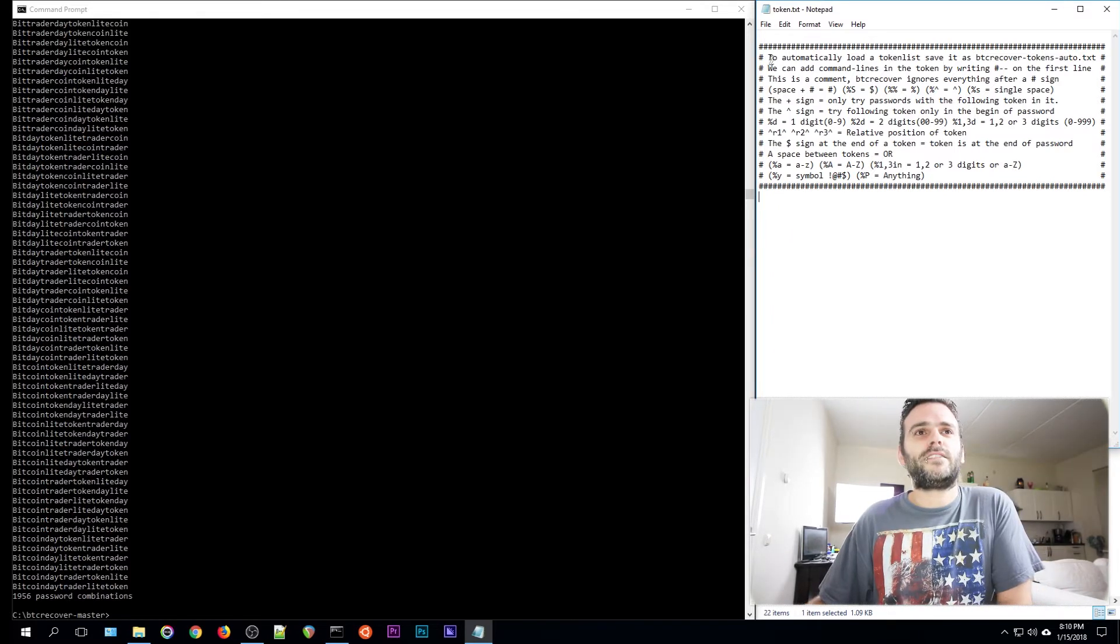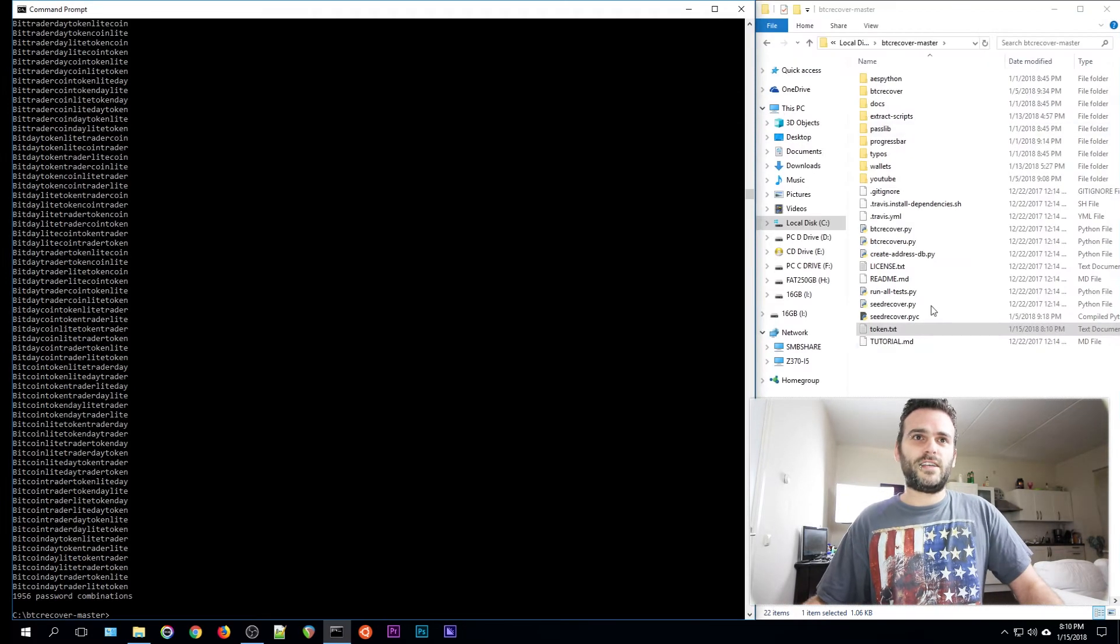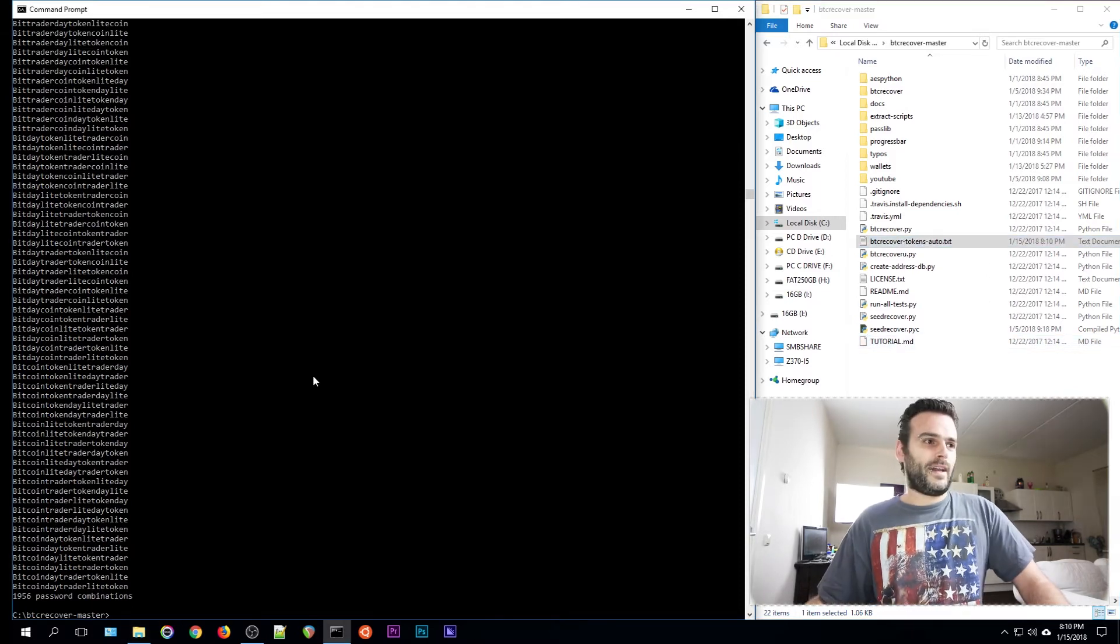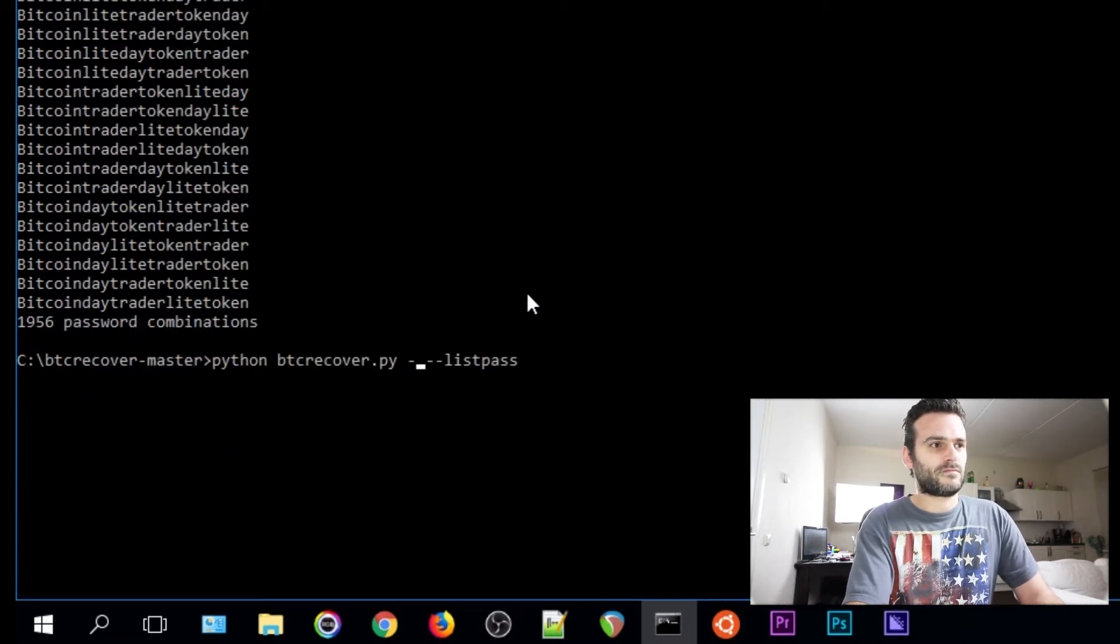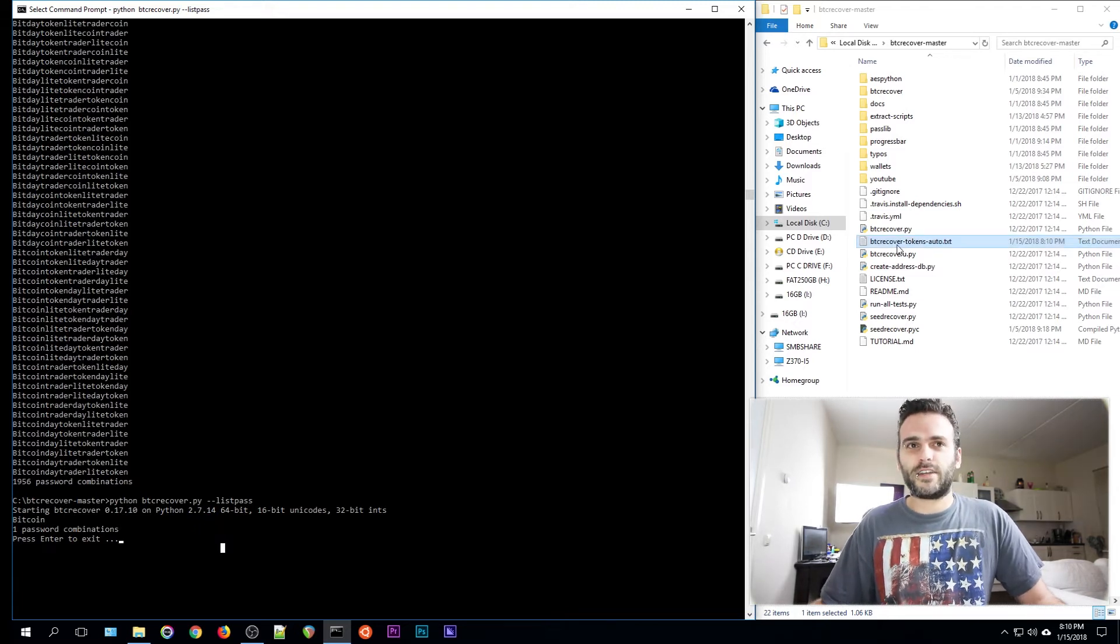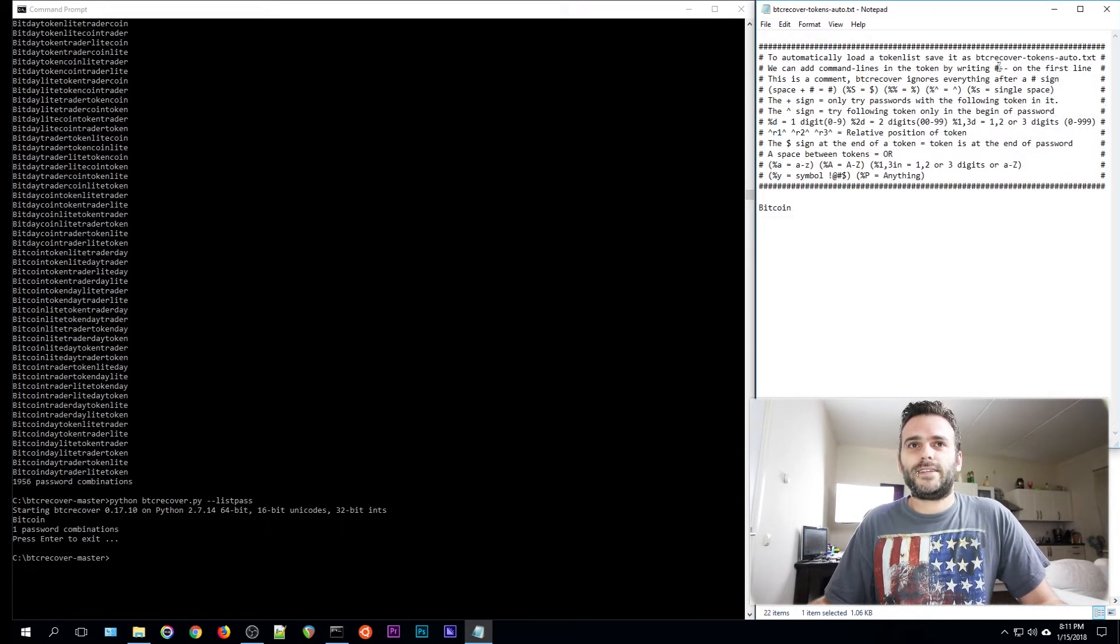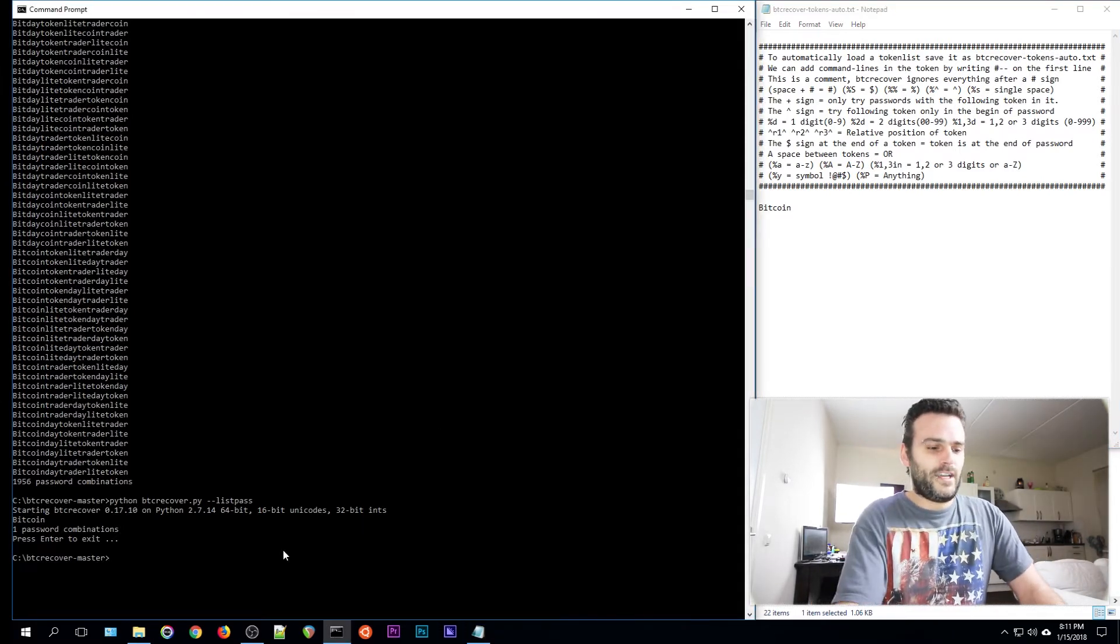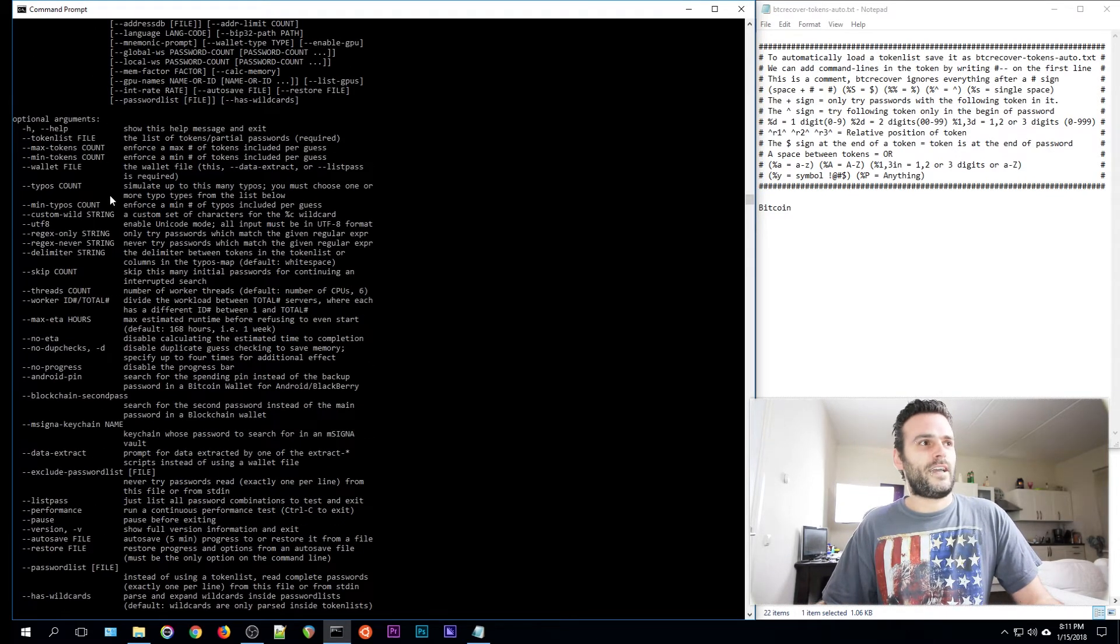Let's go back. The first thing we can do is to automatically load a token file. Save it as btcrecover-tokens-auto. Let's just put bitcoin back, save it, close it. Rename it as btcrecover-tokens-auto. And now we can remove this part, the token list token. And now it would run too. You see? Bitcoin. So it automatically loads the btcrecover-token-auto.txt. Let's reopen our token. We can add command lines in the token by writing hashtag double dash on the first line. The commands are the commands that you can find in the btcrecover.help list: the token list, the typos, the location of the wallet of course.